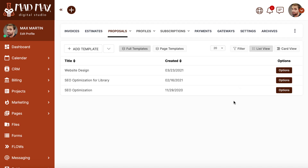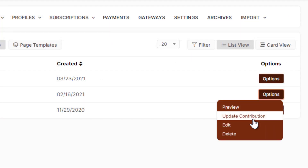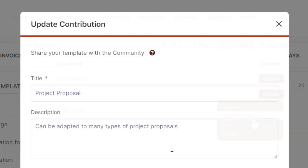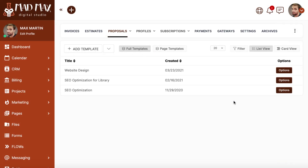After your contribution is approved, it will be available to everyone in the template library. But don't worry, this isn't set in stone — you can continually update and improve your contributions. If you ever make improvements to a template that you've already contributed, you're able to submit as many updates as needed, which lets you incrementally improve your contributions over time.